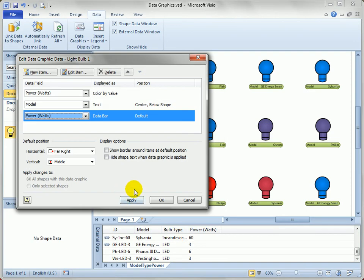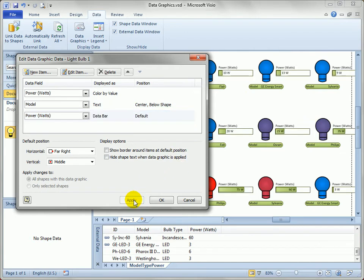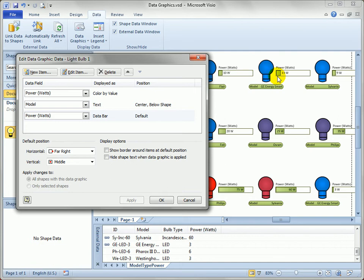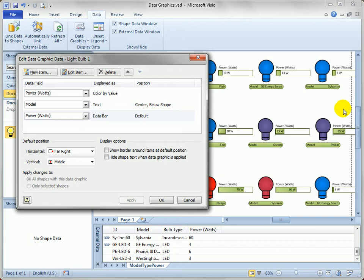And again, you can always hit apply without leaving the dialog. And if you don't like the way it looks in the drawing window, just come back and edit it right away. So let's just hit apply and see how that looks. So that's pretty cool. You can see the 75 watt bulb down here. It goes almost all the way to the right. And the 13 watt bulb just goes a little bit from left to right. So that's actually a nice visualization right there. I mean, the data graphic is getting pretty busy, but the point of this is to show you how to define data graphics and apply them to your shapes.